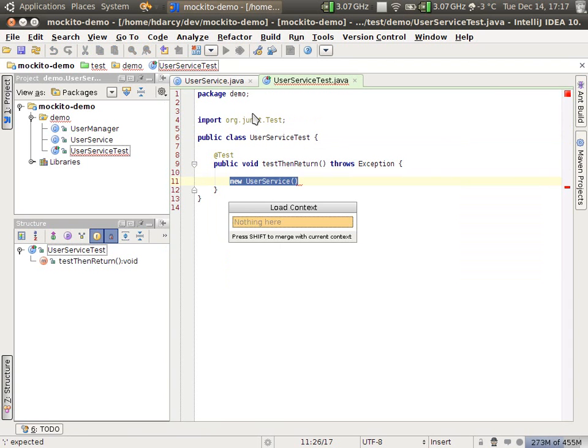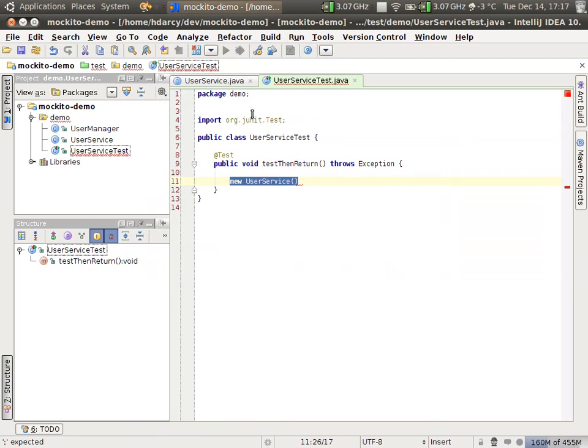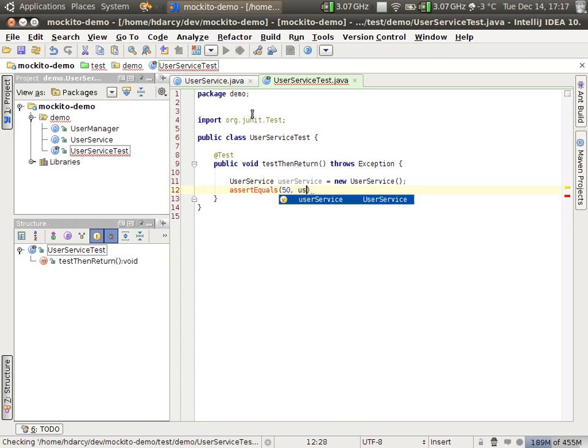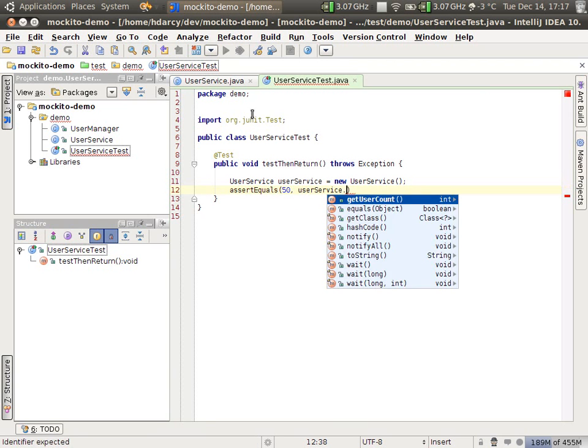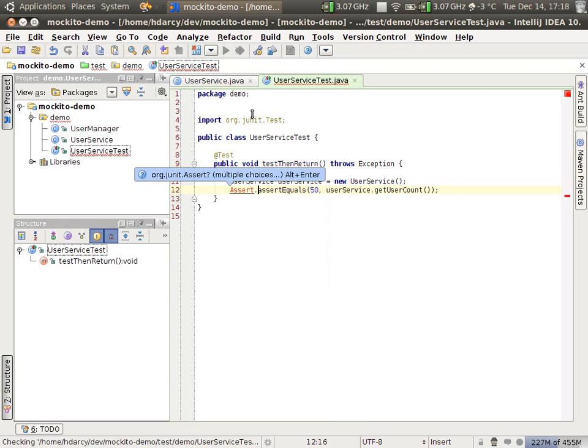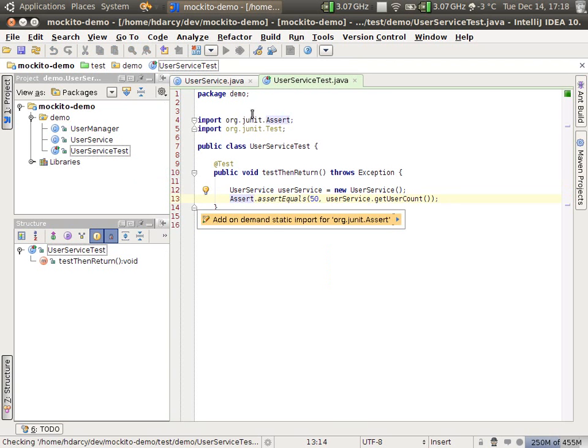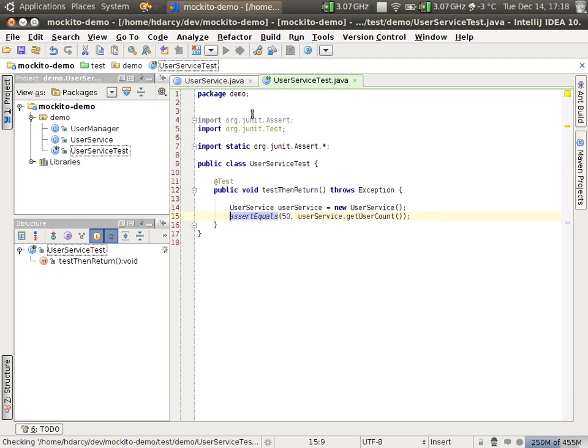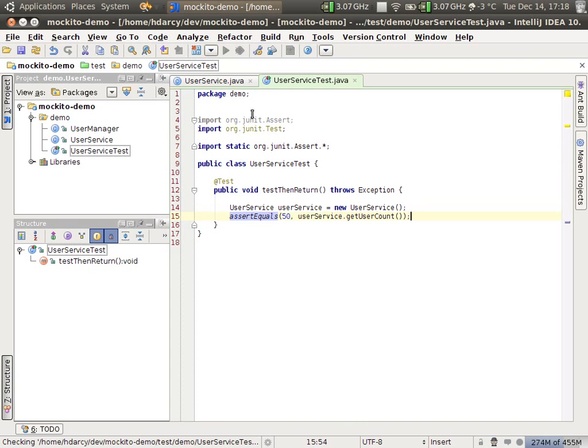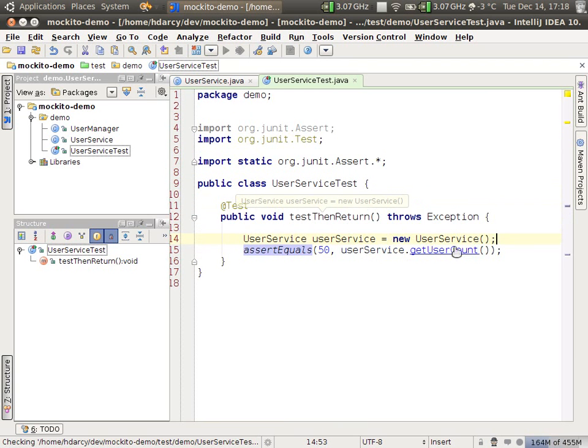So let's create a new user service. And what we want to happen is maybe 50 users are in the service. So we have getUserCount and it returns 50. Get some of the imports out of the way. I like to do an on-demand static import. So this is our test. We want to create a new user service and we want that service to tell us that there are 50 users in the service. So to do this, we need to mock out this user manager.